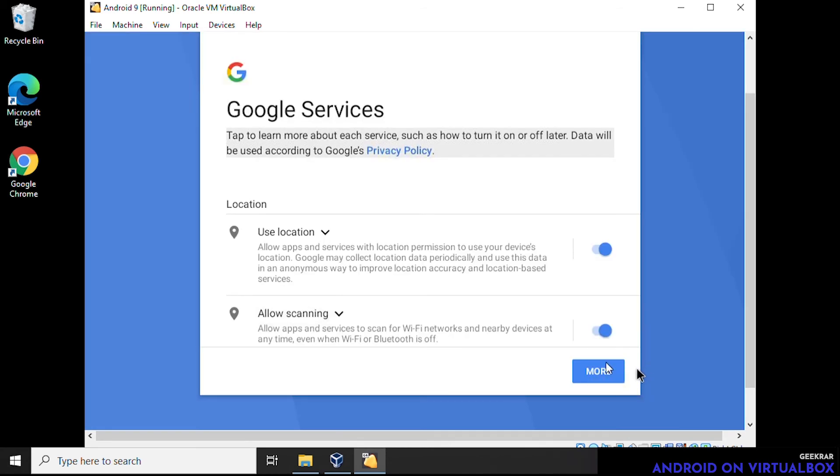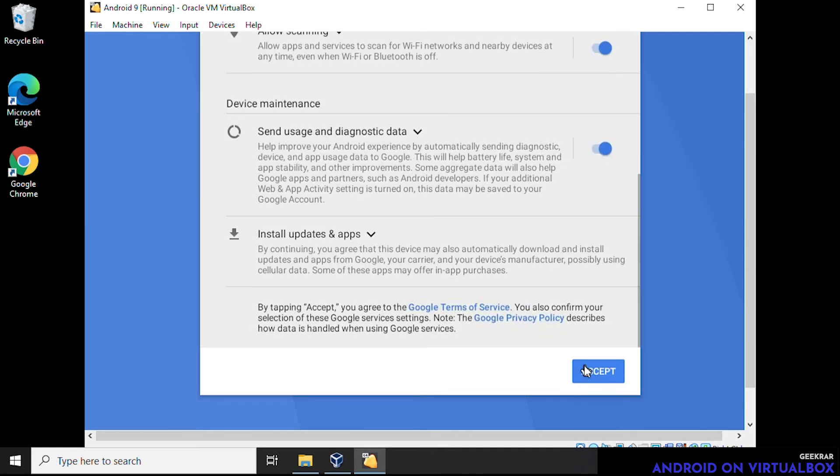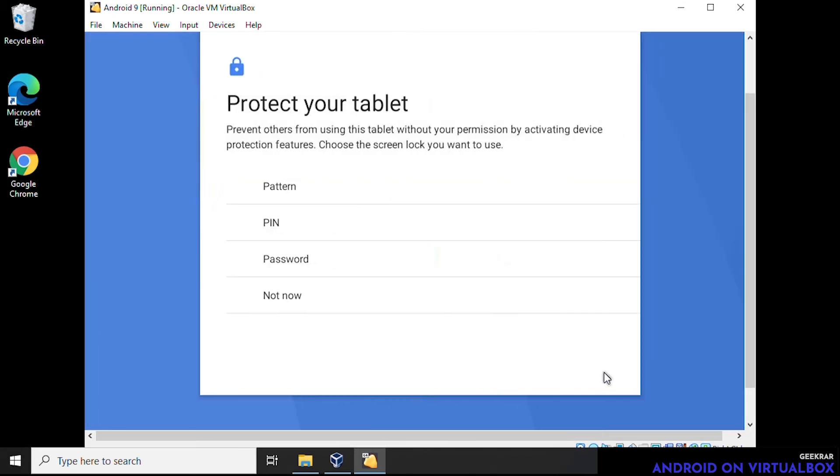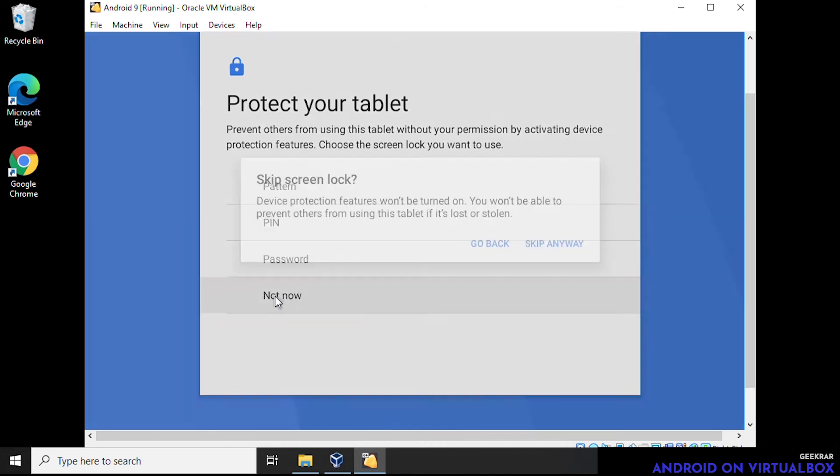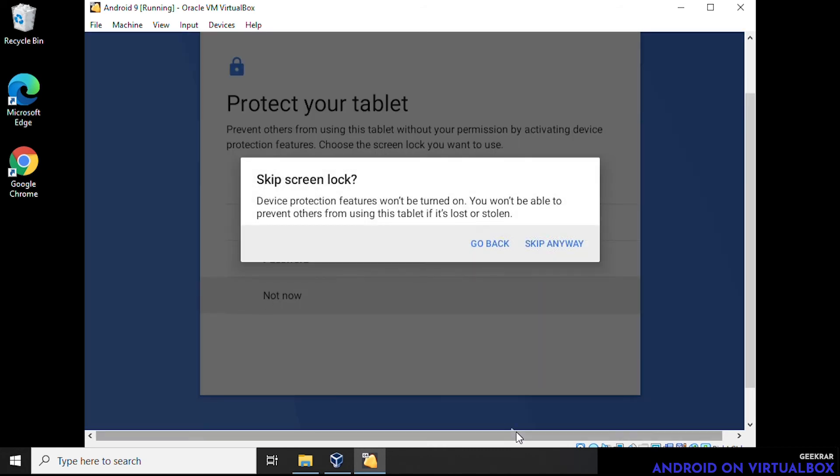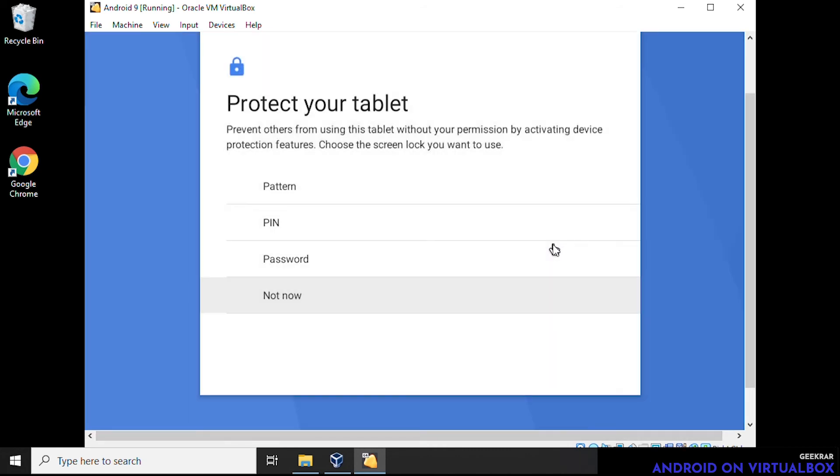And for the location services and other scannings, we can just leave it selected. It's up to you whether you want to accept these. And in this case for it to work properly we're going to leave everything selected and click on accept. And protect your tablet, you can enter in a pin number or a password if you want. We don't want to do that right now so we're going to skip this part and we'll just click on not now. Now you can either use your mouse or you can use your cursor keys again to select the options here. We'll just click not now and continue. And it just wants to verify, we can skip anyway.